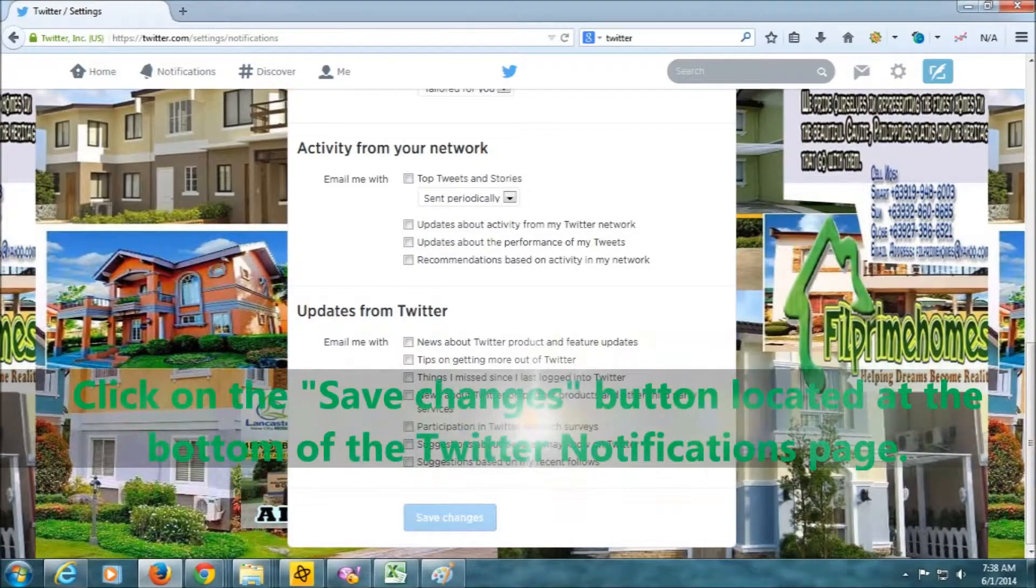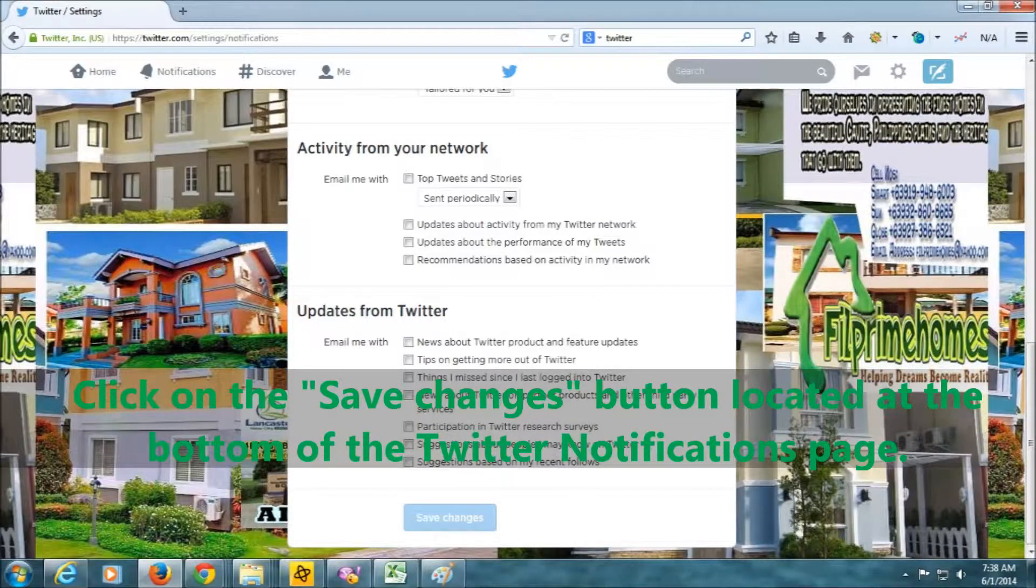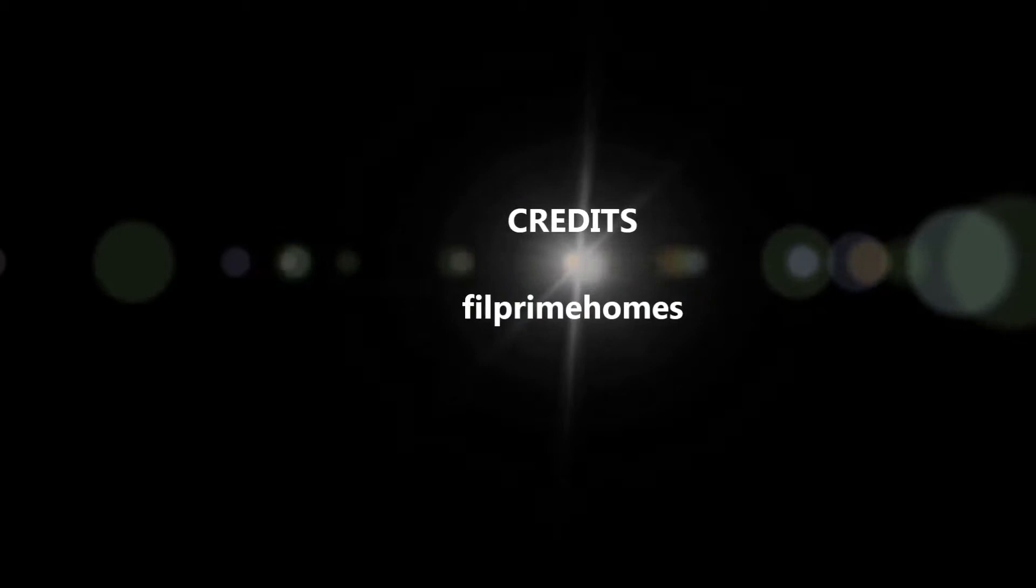Going forward, you will no longer receive email notifications from Twitter about your account activity.